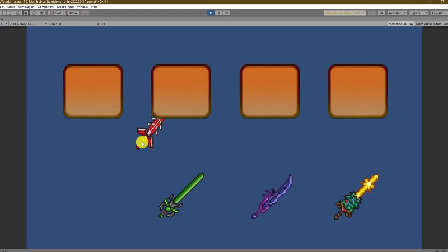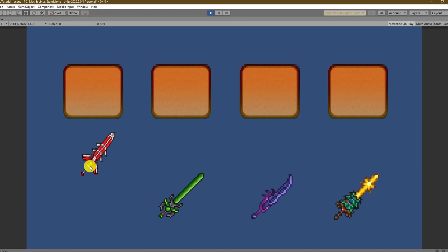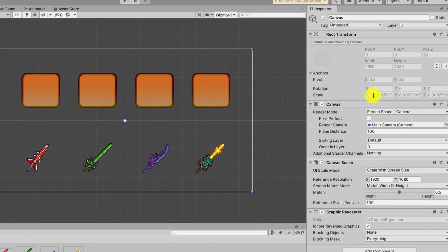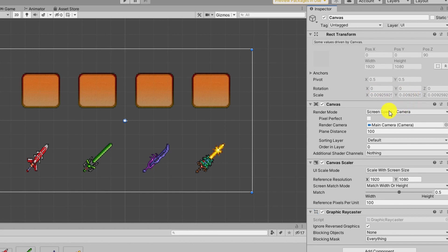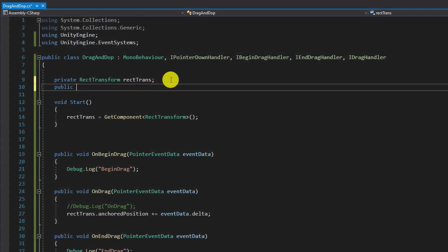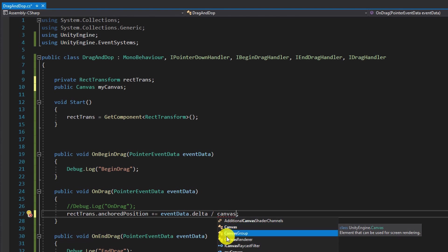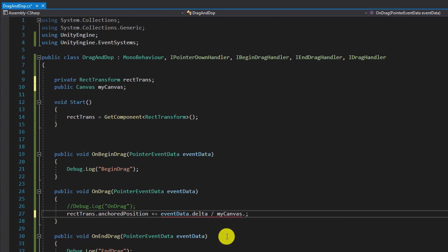Now the sword follows our mouse but it looks kinda strange right? This is because the scale of our canvas is not set to 1 and that's okay since it needs to adjust to the screen we are currently playing on. A quick fix though is to have the canvas stored in a variable and divide the event data dot delta with the canvas dot scale factor.